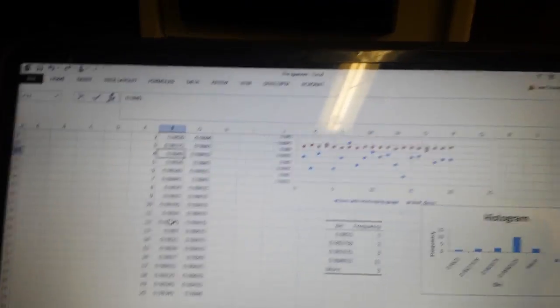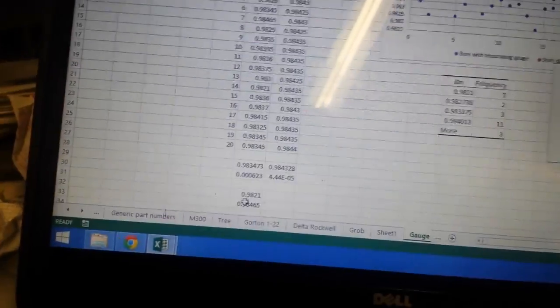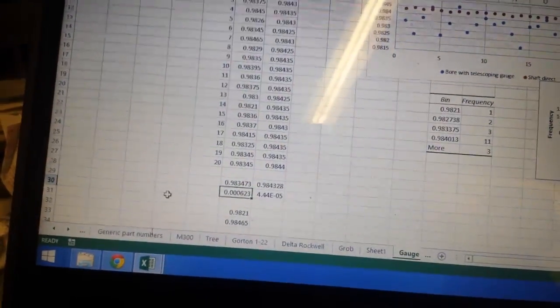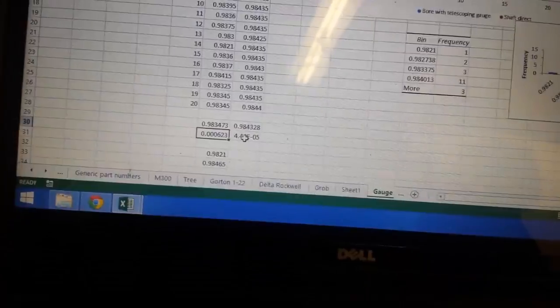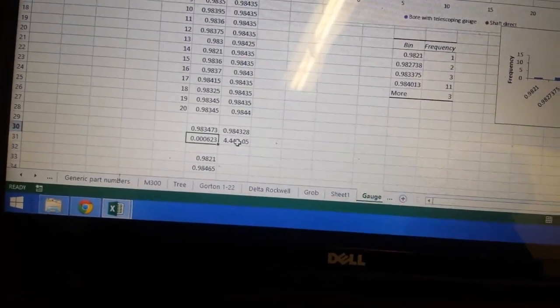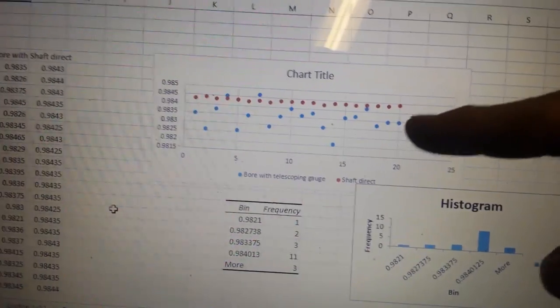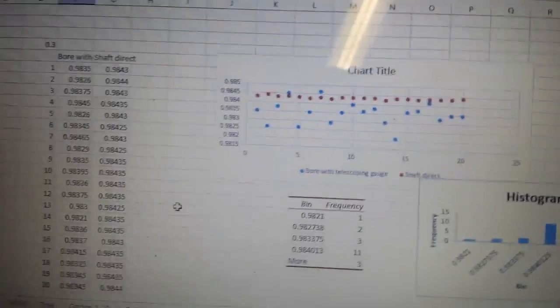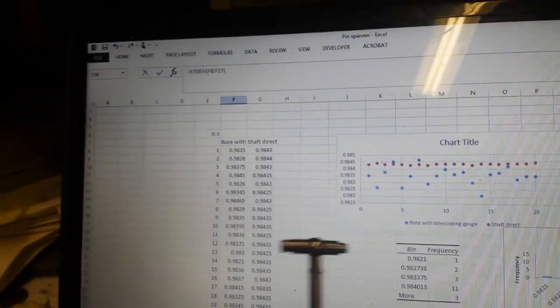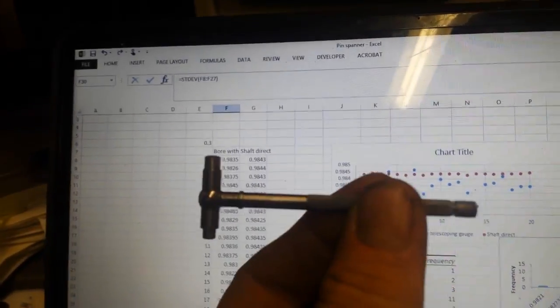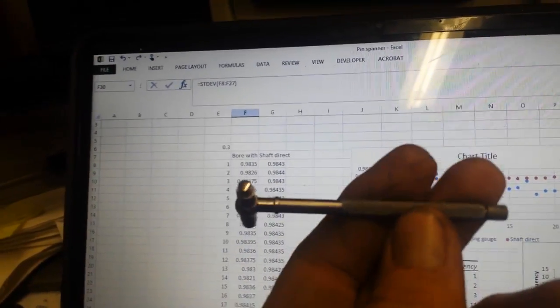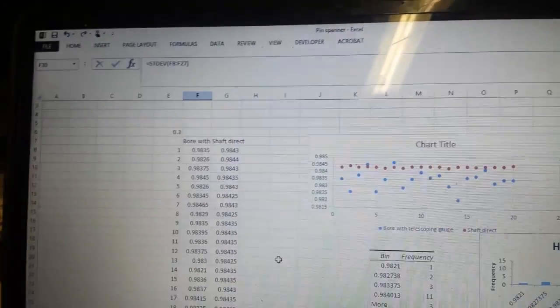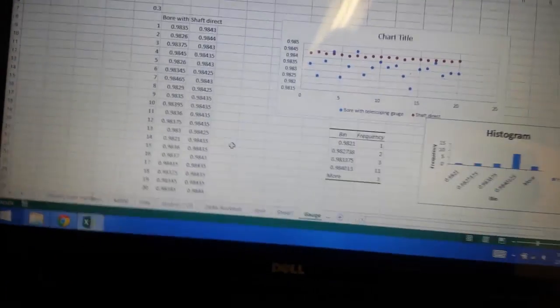So what we now have instead of 0.004 down here is 0.006, triple zero six rather. So we're at about 15 times the variability of the system without the telescoping gauge in it. So in other words, the telescoping gauge is a necessary evil. I don't have a bore gauge, I don't have a bore micrometer, so I have to use this, but it's not good. It ruins the consistency of your measurement.